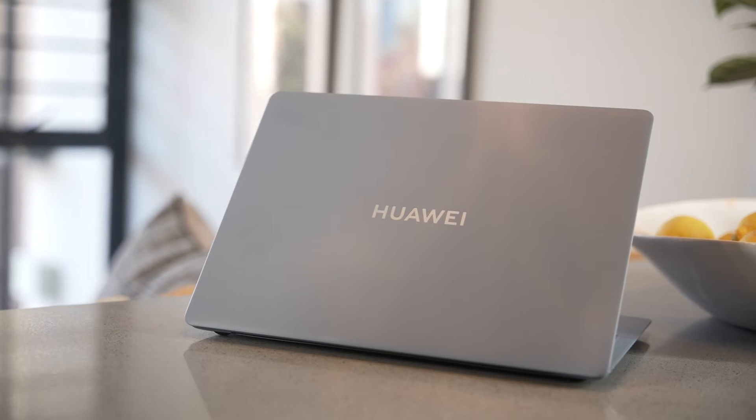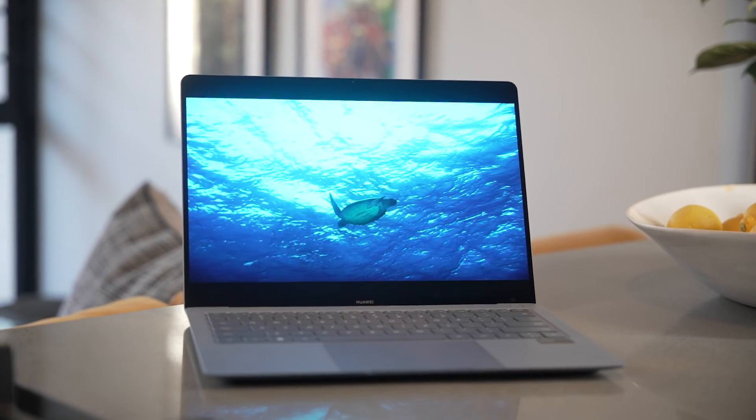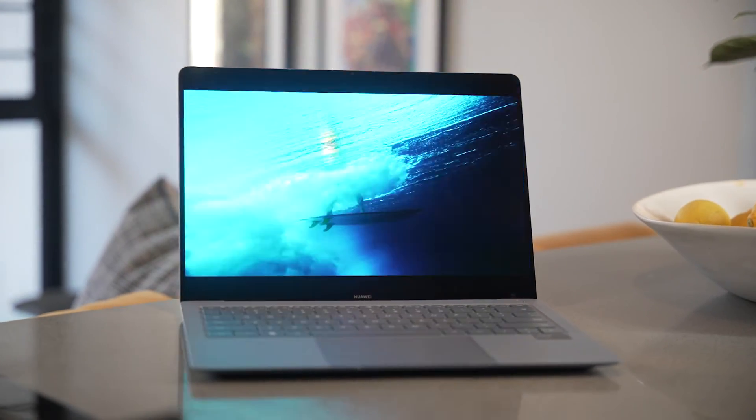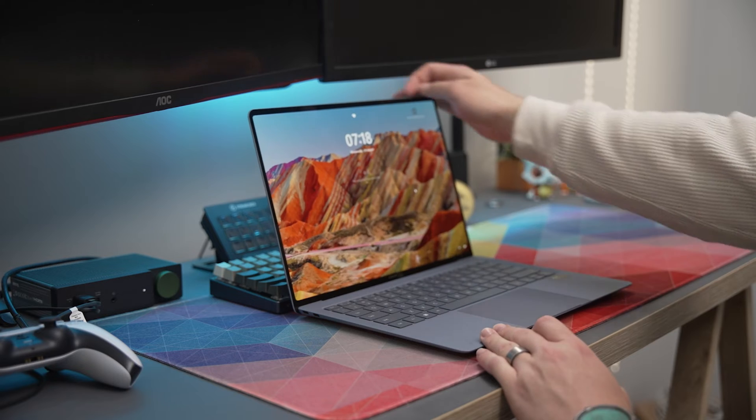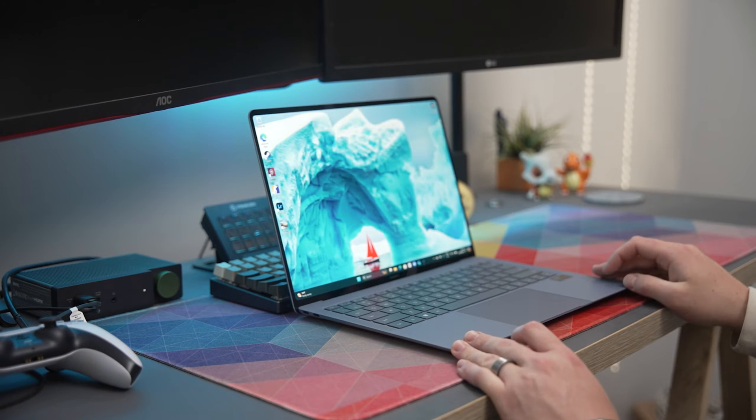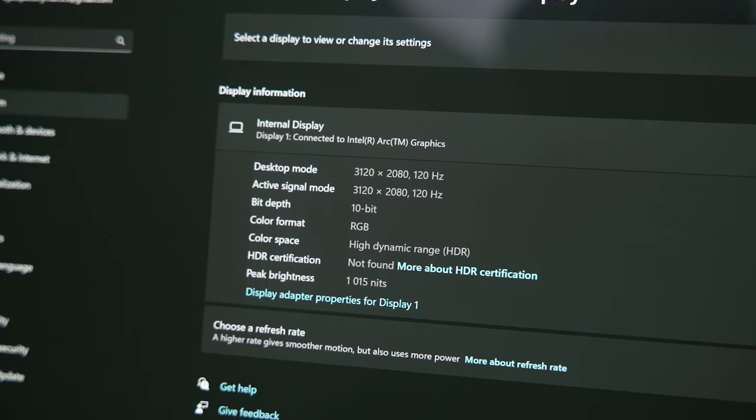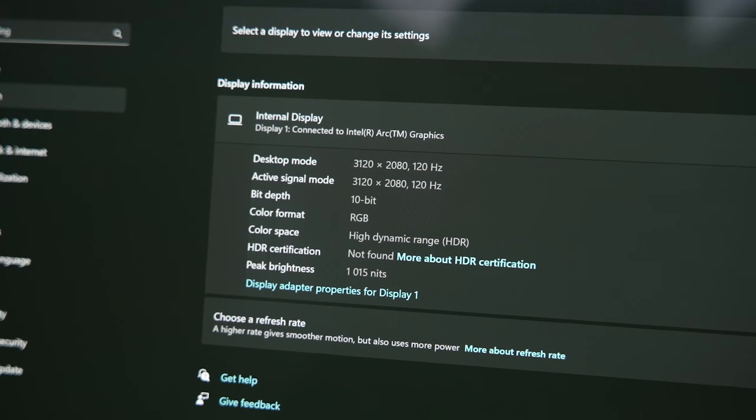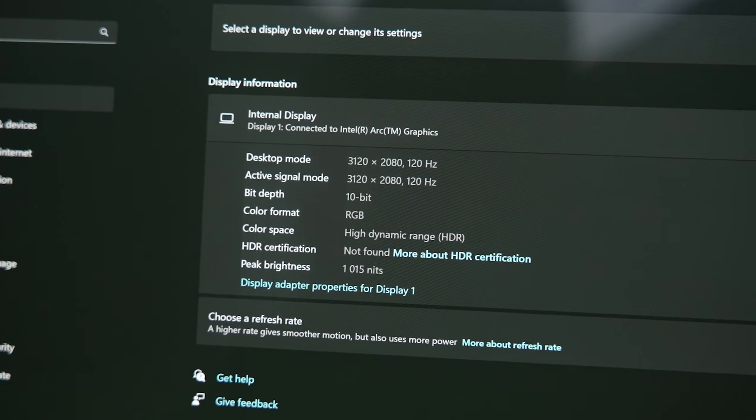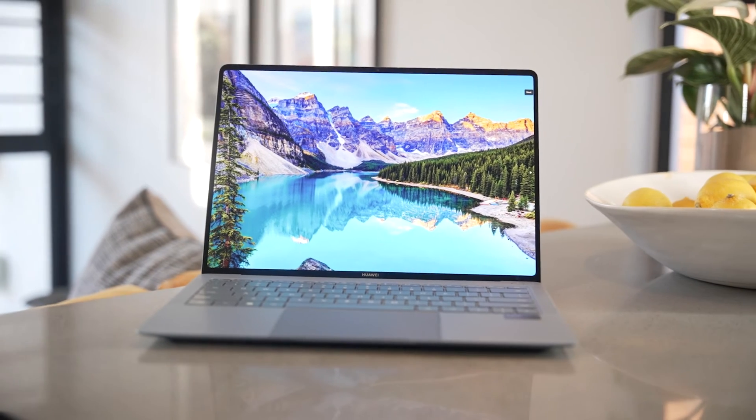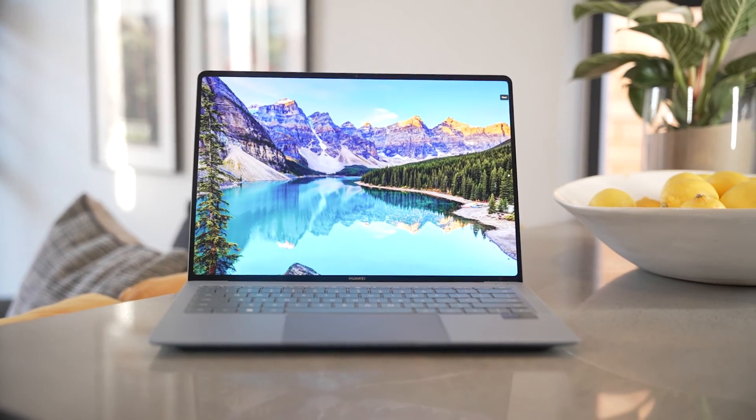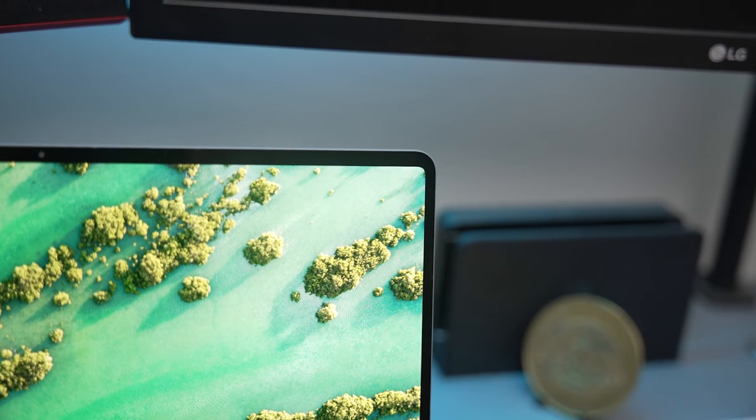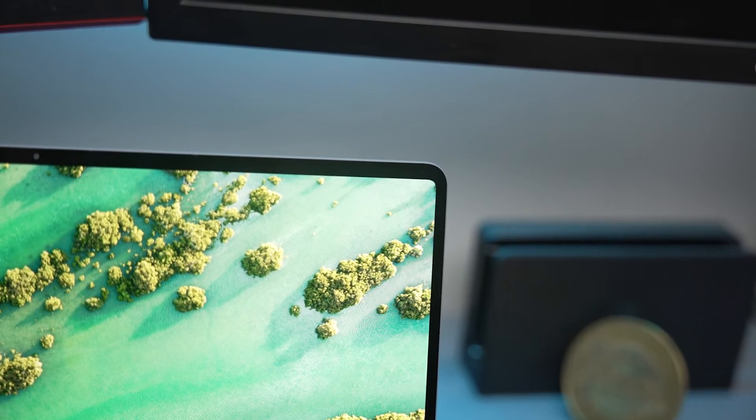Even though this laptop is tiny and almost weighs nothing you don't have any trade-offs and the first area where you still get premium features is on the display. This is a 14.2 inch 120Hz 3.1k flexible OLED touch display with a massive 93% screen to body ratio which I absolutely love because it gives you a larger display with a smaller body.